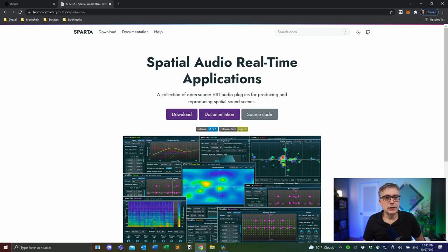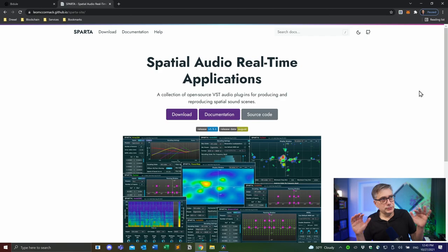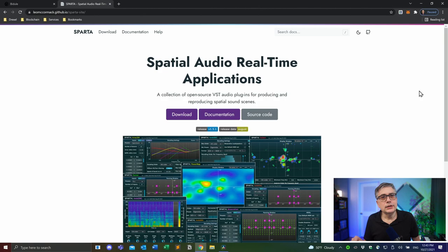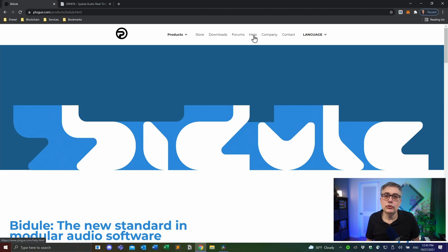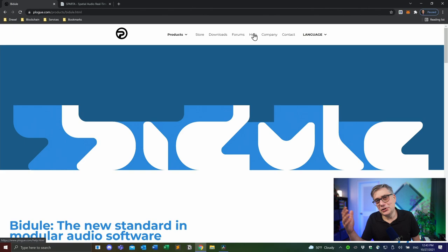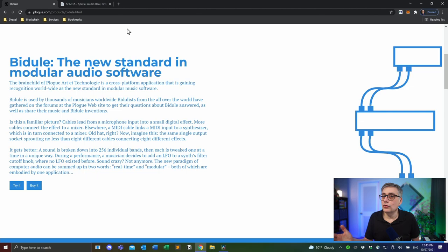A couple of things we need today. The first thing is the Sparta audio real-time plugin suite. We're going to use that to downmix the speaker setup into a binaural signal and also to drive the head tracking device. Unfortunately, we cannot put that directly into DaVinci Resolve Fairlight — it doesn't work well for that purpose. So we need something to wrap that plugin into, and that's going to be Ploak BDU. Ploak BDU is a plugin suite and standalone application very popular among people working with spatial audio. It's modular audio software that allows us to create new devices where devices did not exist before.